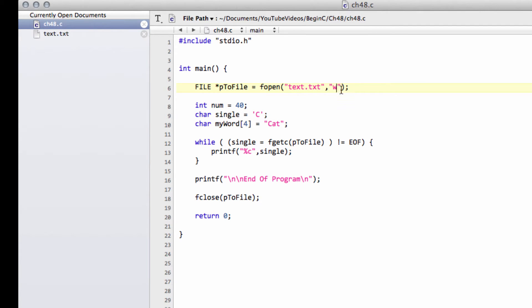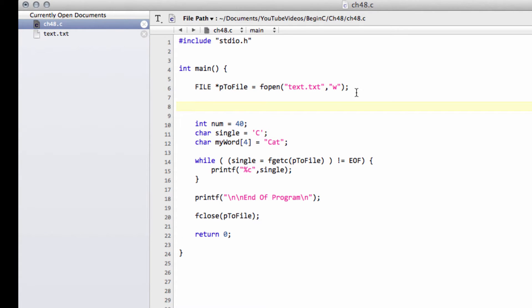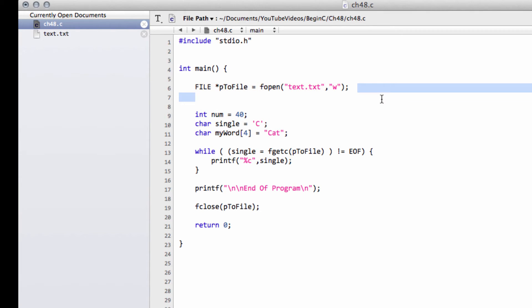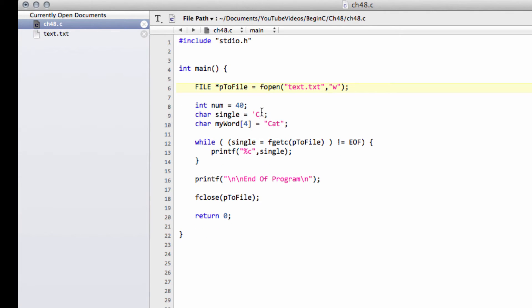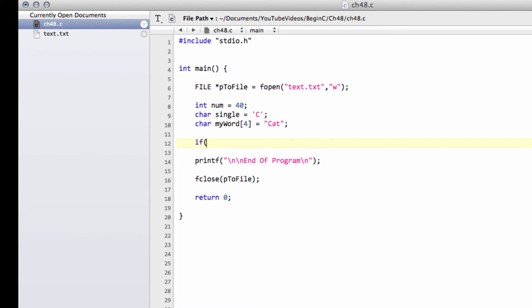And now what we actually need to do is we're assuming this file exists. So we have to make a test here before we do anything, before we actually do any operations with the file. In fact, we'll do it after our variable declarations. So I'm just going to delete this while loop out now. And what we're going to do is we're going to say if p2file is not equal to null.